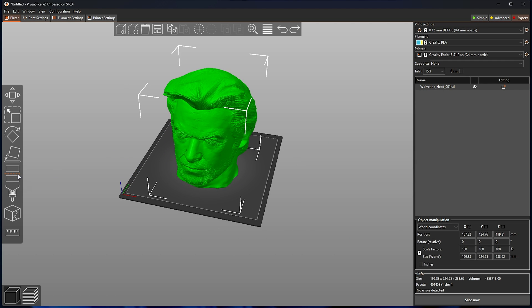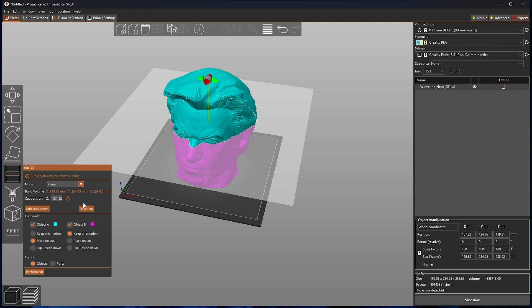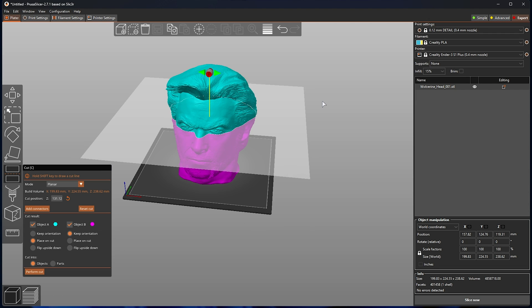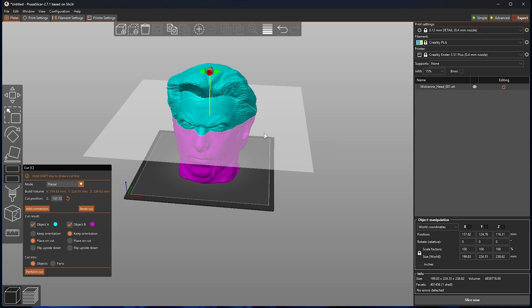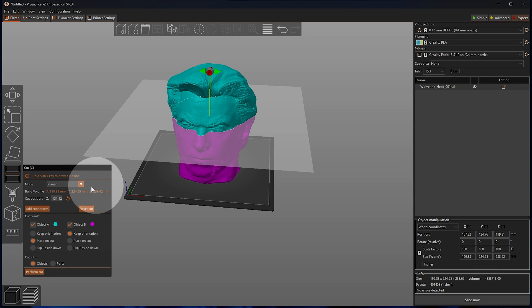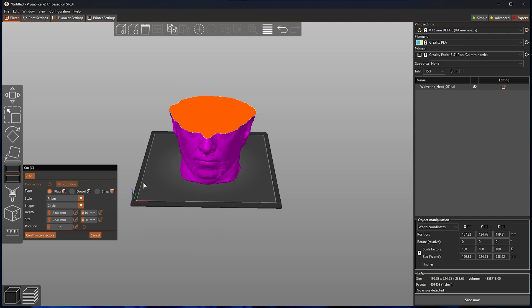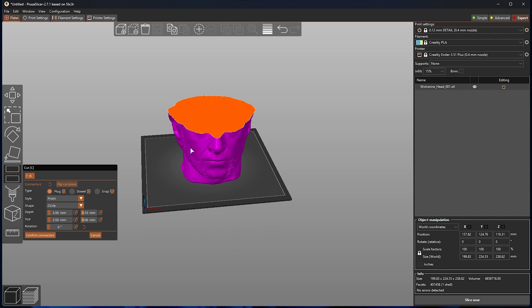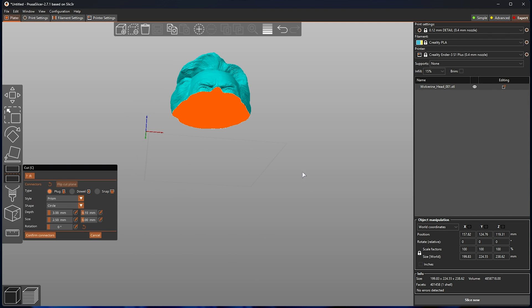To do so, select the object, select cut, then once you've selected an angle and placed your plane to cut the object, simply click add connectors over here. Now, you'll see part B, and if we move around, part A. It'll simply hide the one and show you the other, depending on where you angle it.